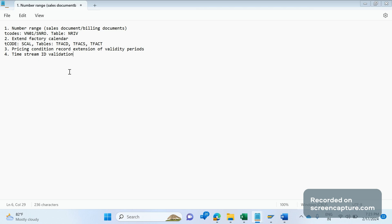If business doesn't have access to extend the time stream IDs, we should get special approval from our manager and business to access Production. Normally in Production we only have display access — we can display sales orders, billing documents, deliveries, and database tables, but we cannot create or change anything. For this activity we need to raise a request and get approval to get special access in Production, and then perform the time stream ID extension.